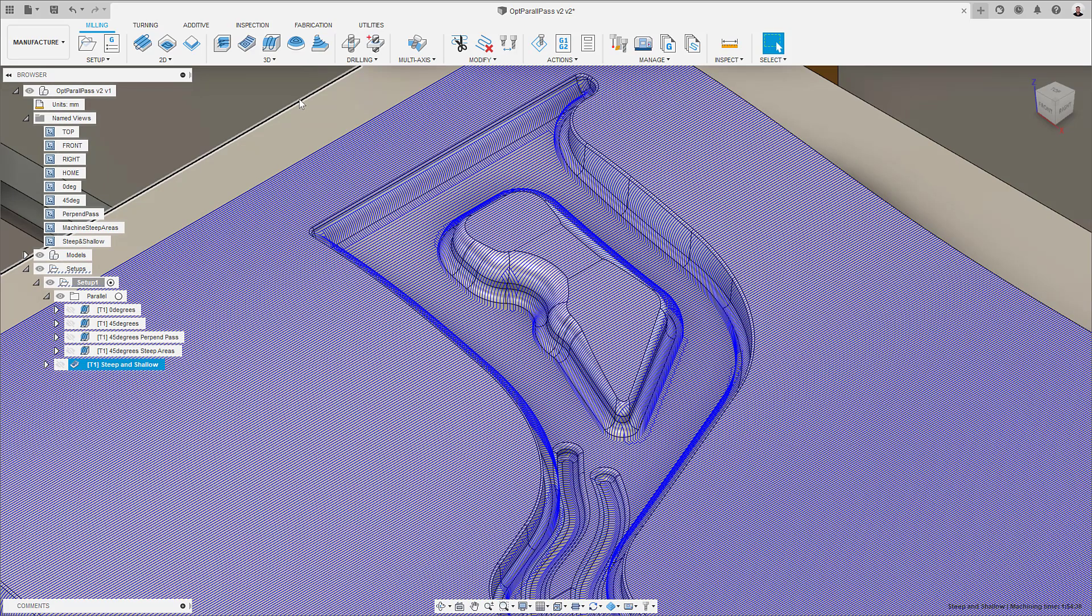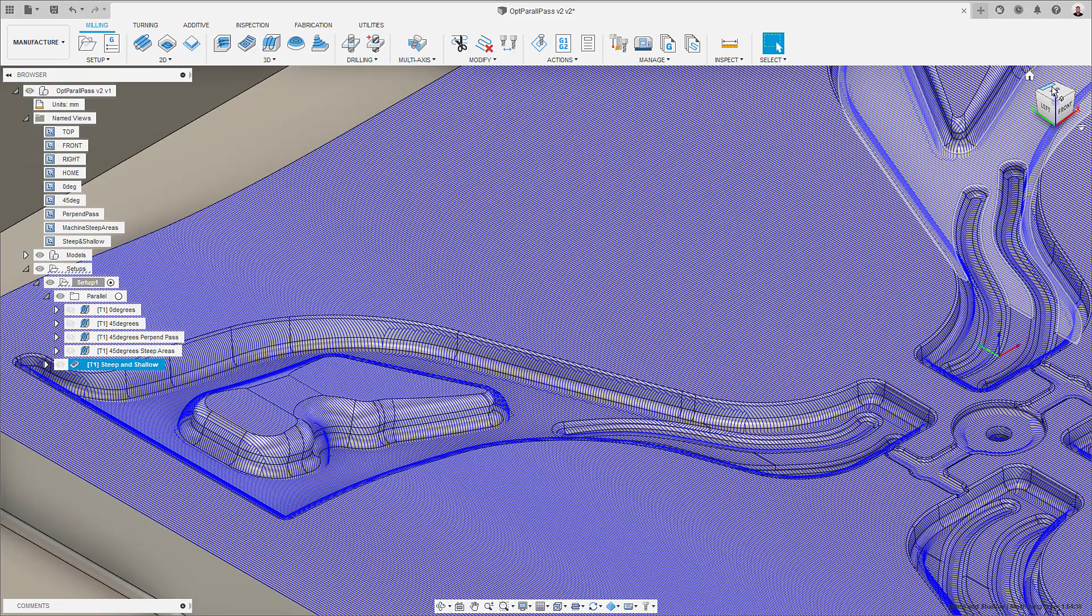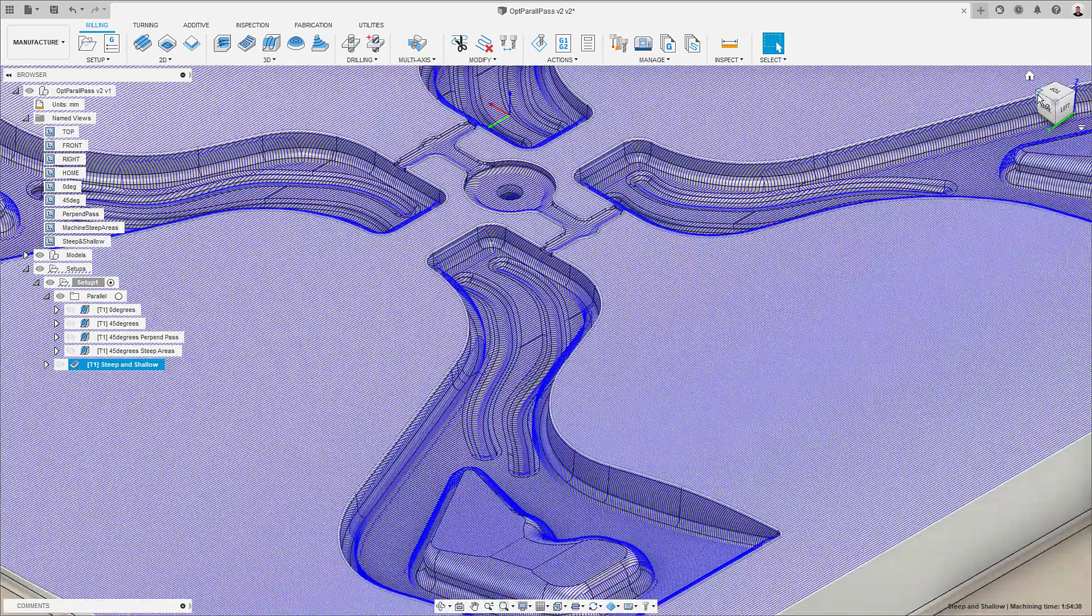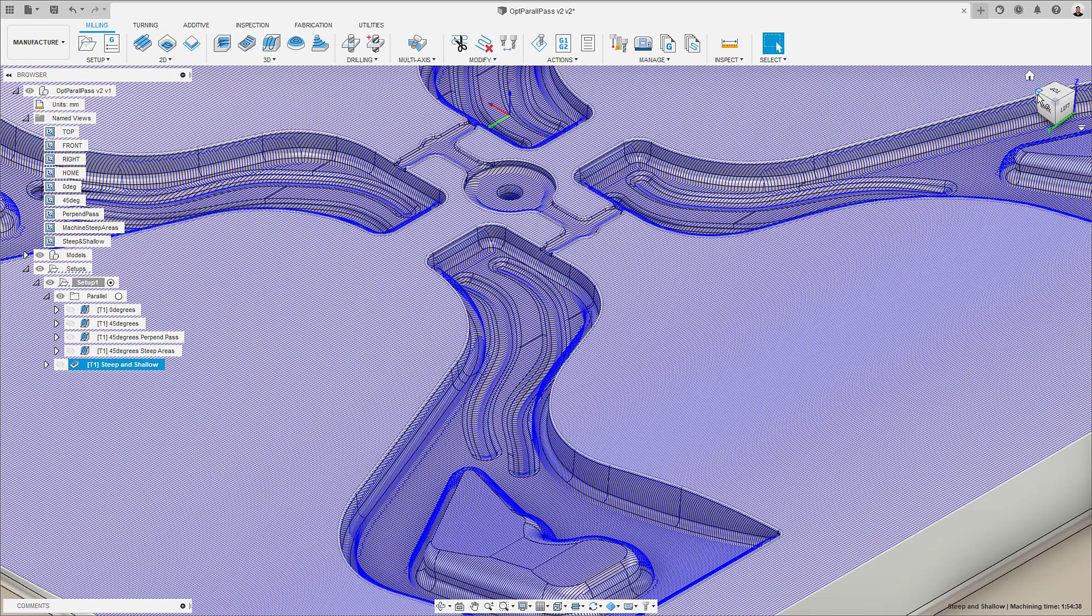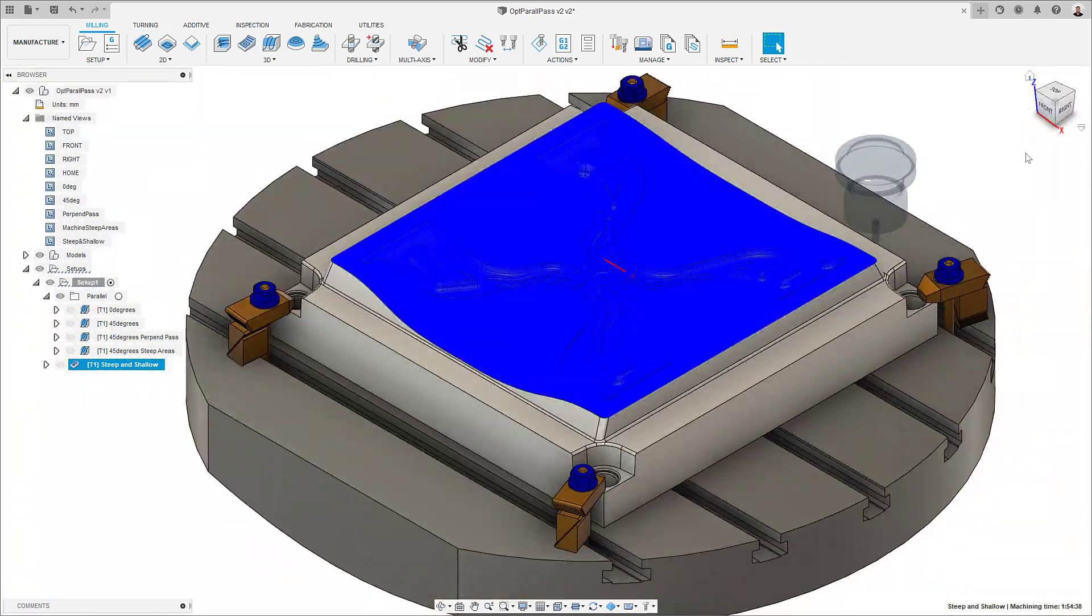If we look at the toolpath, we can see that in most areas the algorithm will generate simple parallel passes. However, on steeper areas, the software has replaced those passes with perpendicular ones. This way, we're not cutting anything twice, and we're only cutting perpendicularly when needed to maintain a consistent surface finish.